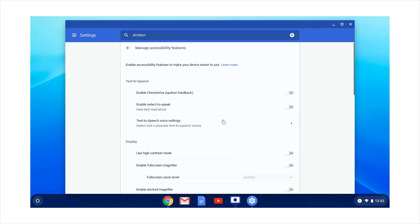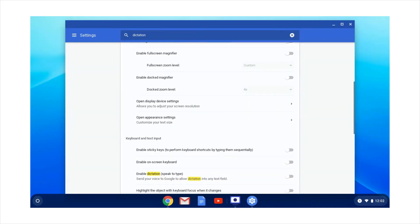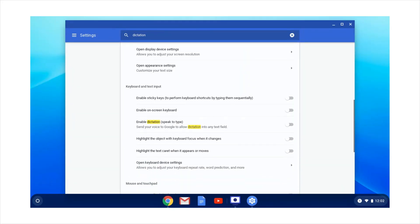Scroll down to the highlighted text dictation, which is under keyboard and text input. Turn on the feature enable dictation speak to type.